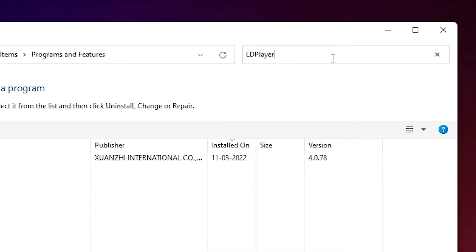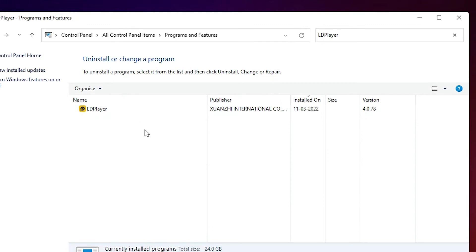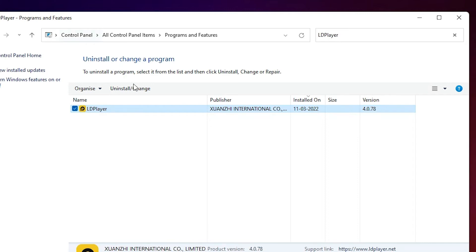Here, just type at the search, just type LD Player and hit Enter. And here we find LD Player. Just select your LD Player. Here we find Uninstall or Change.